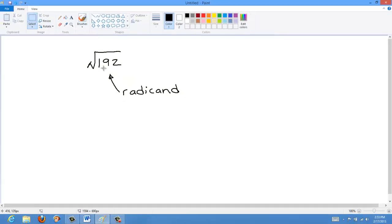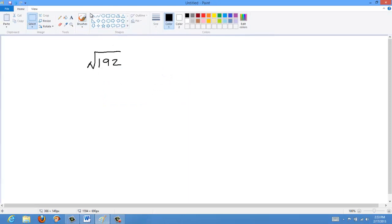With root 192, as with all roots, what we're going to try and do is use the factor tree to solve this. If you happen to be able to list the roots, that's okay too. I'm going to show you two different methods — one with the factor tree and one with the factor table — and we'll see where we can get with each one.